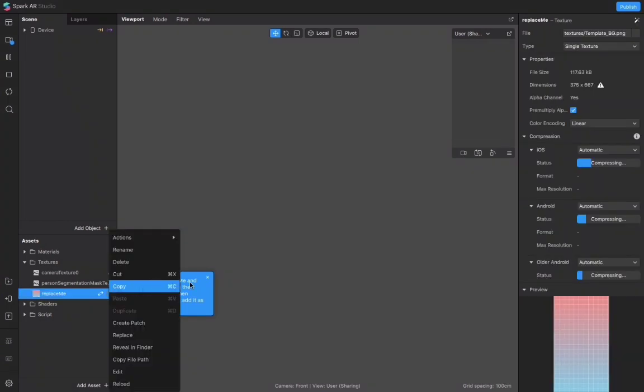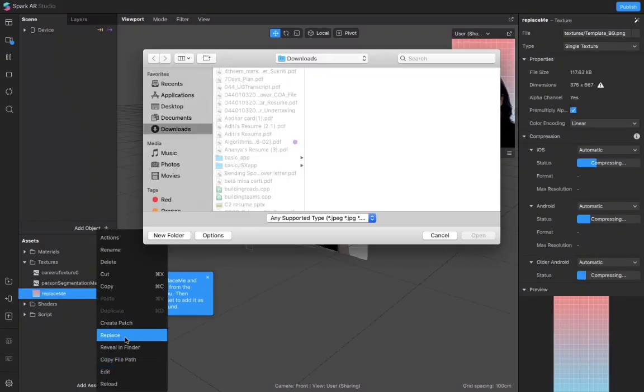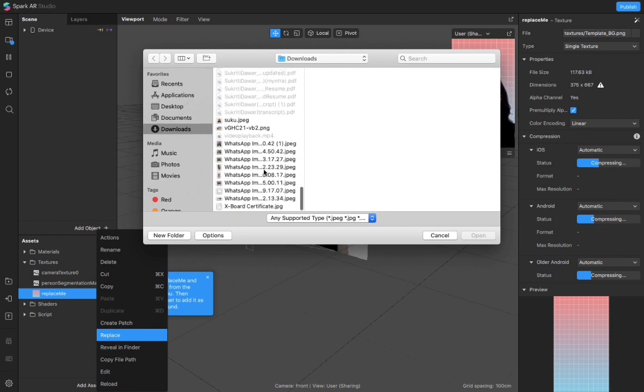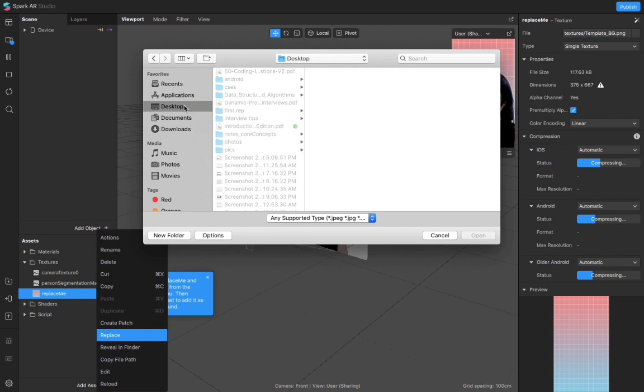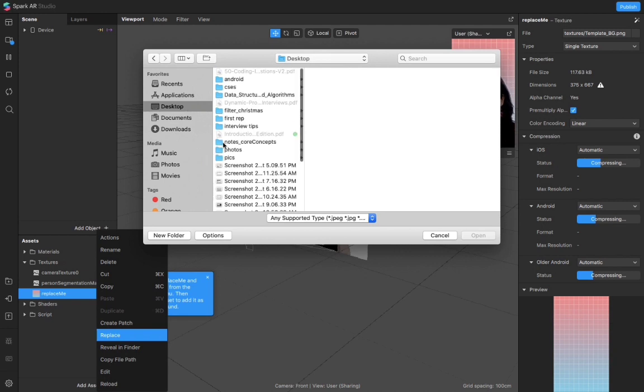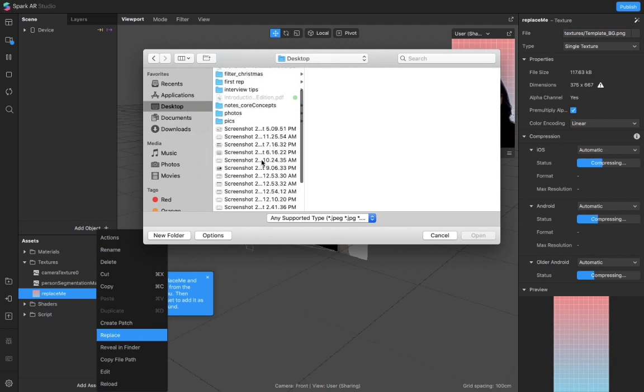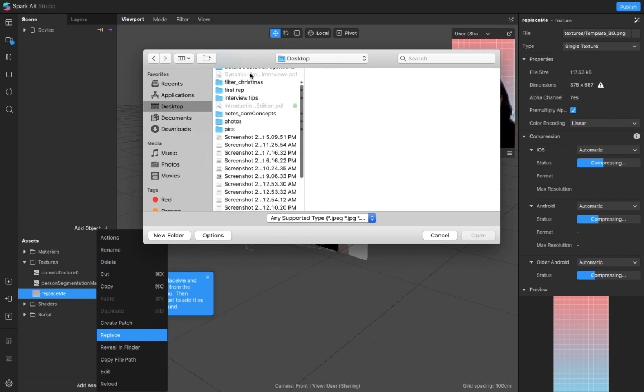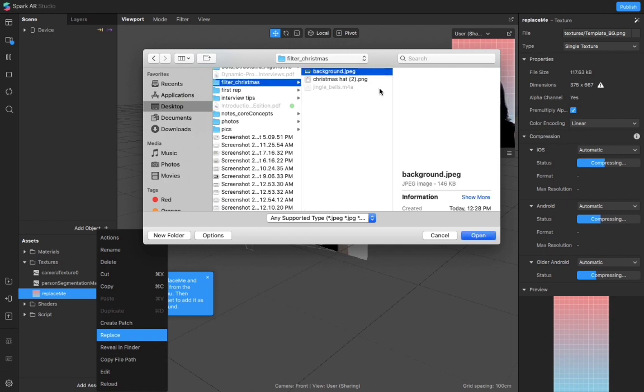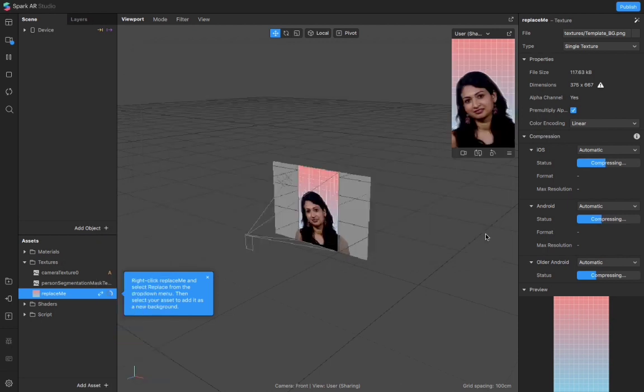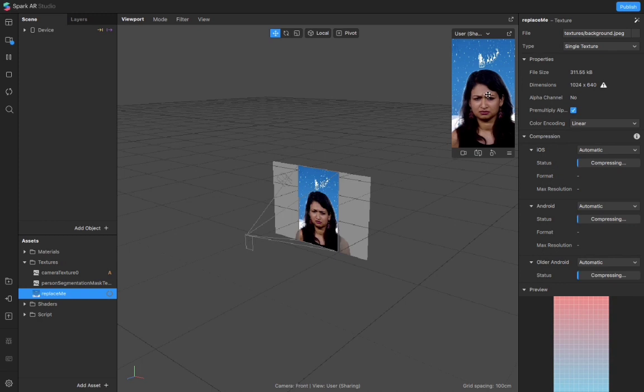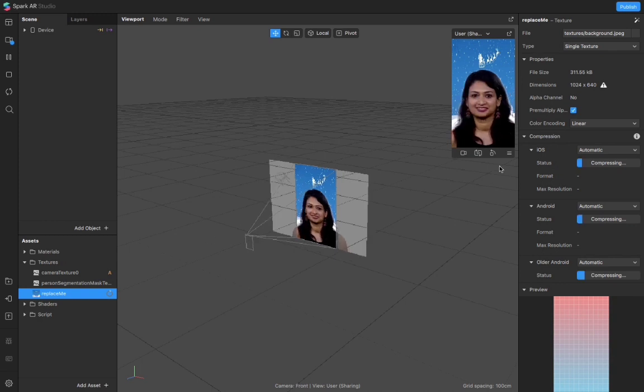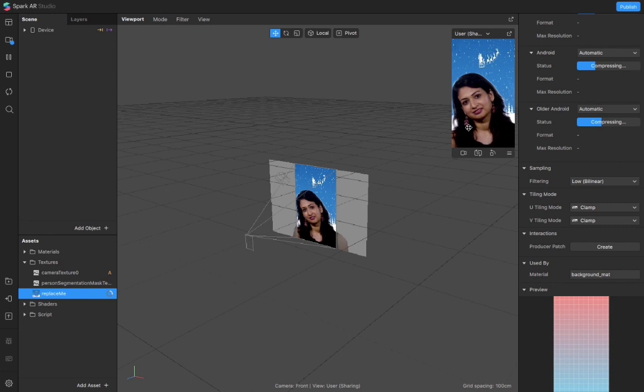We right click it and we click replace. Now I will decide my background picture and select the background picture that I want to put in the filter. The background appeared in the filter, so this is how it appears.